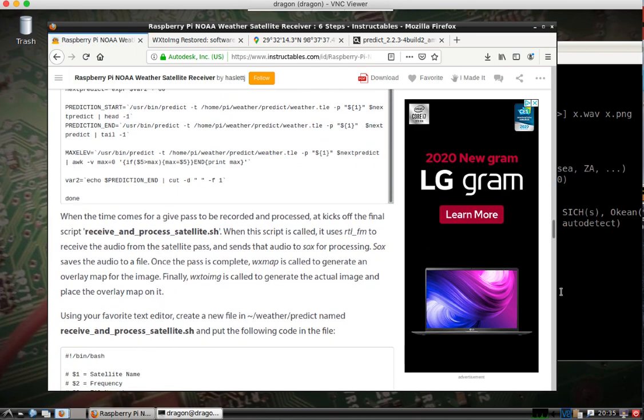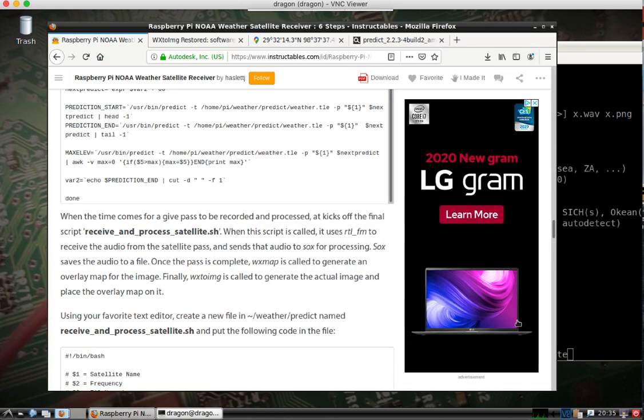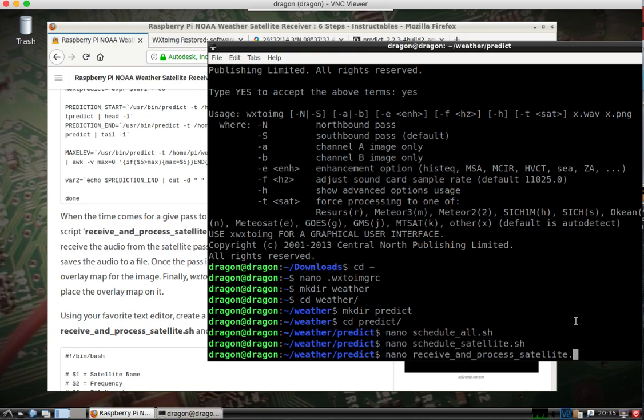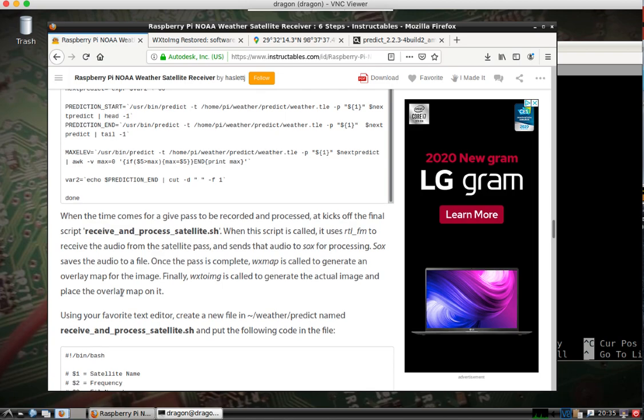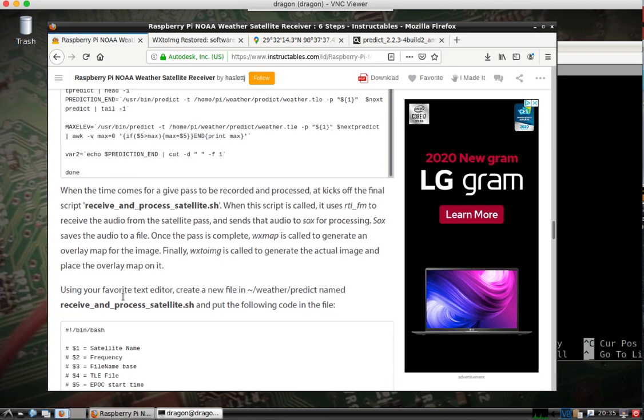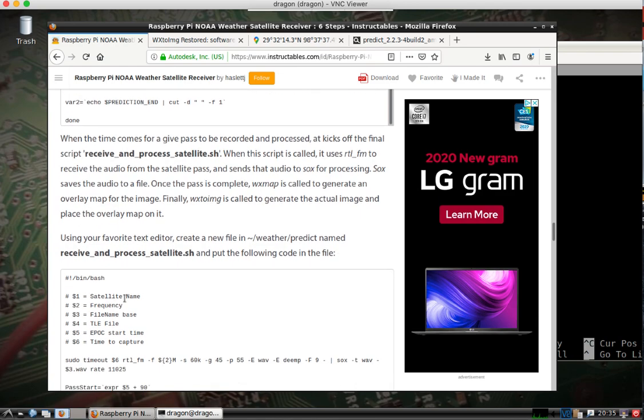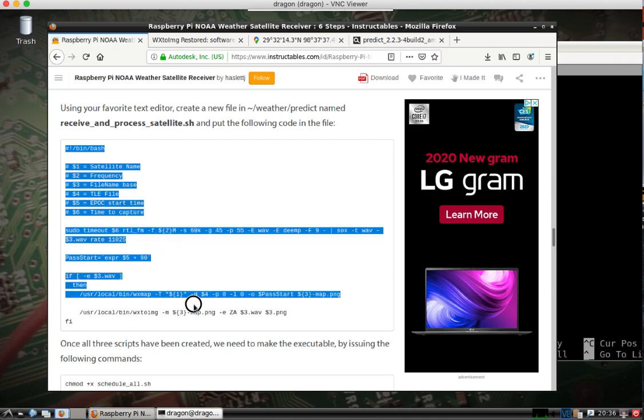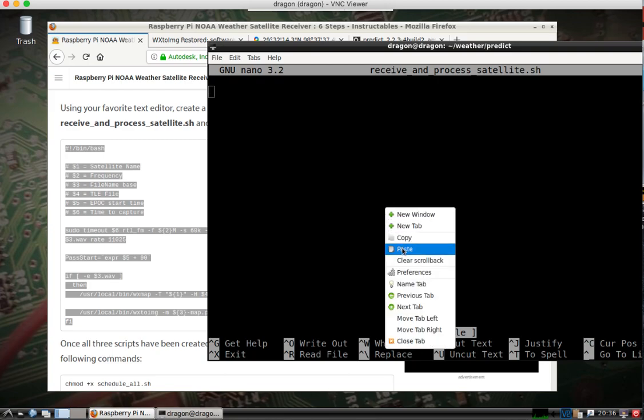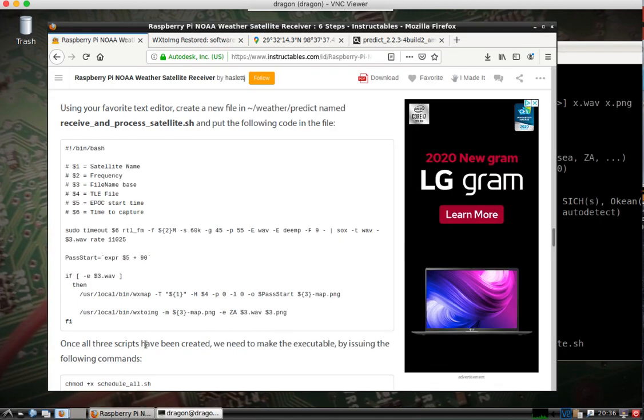And let's see, last one here. And if you look close, you can see where this is actually using the RTL-FM WXMAP and some other tools. Right here we go, RTL-FM right there. Save that.